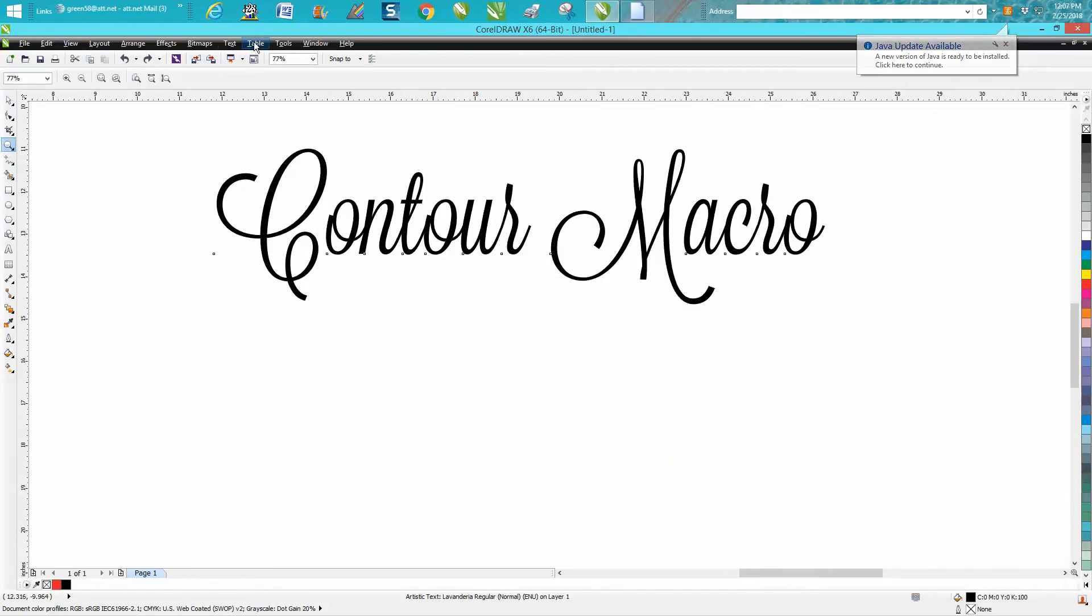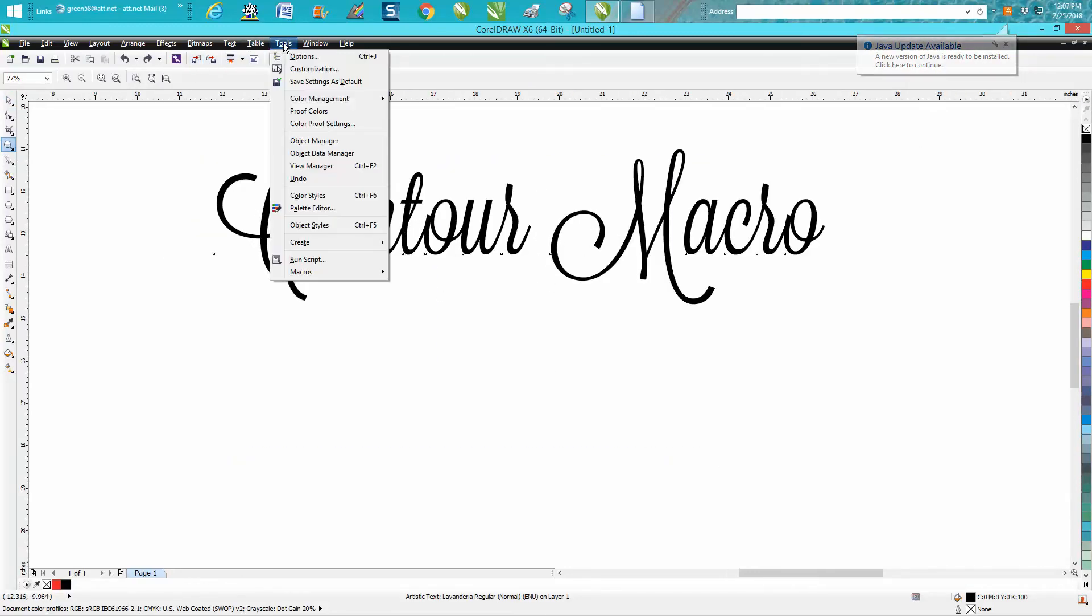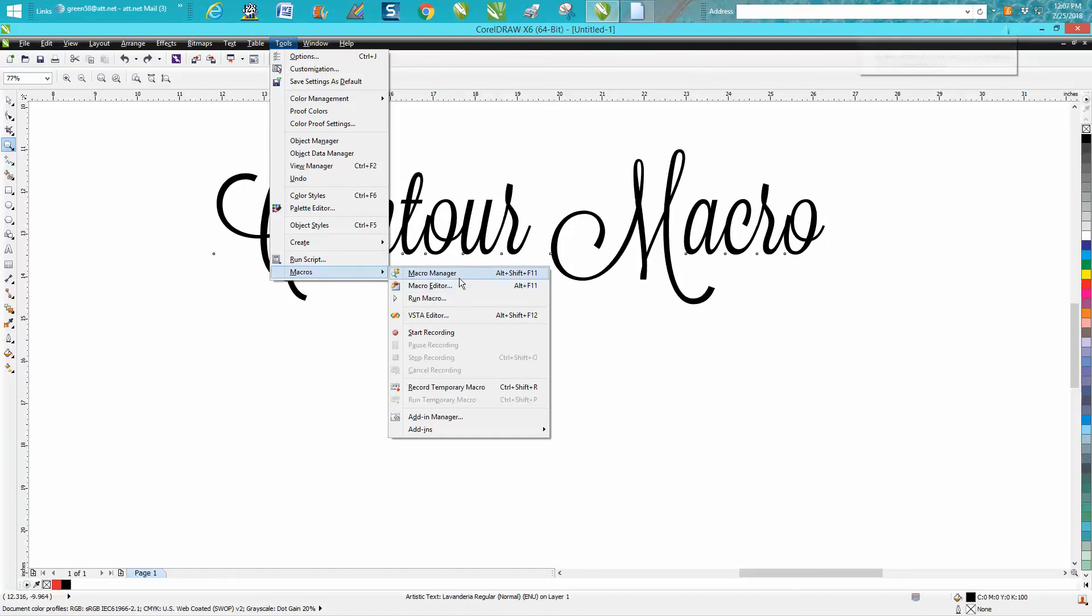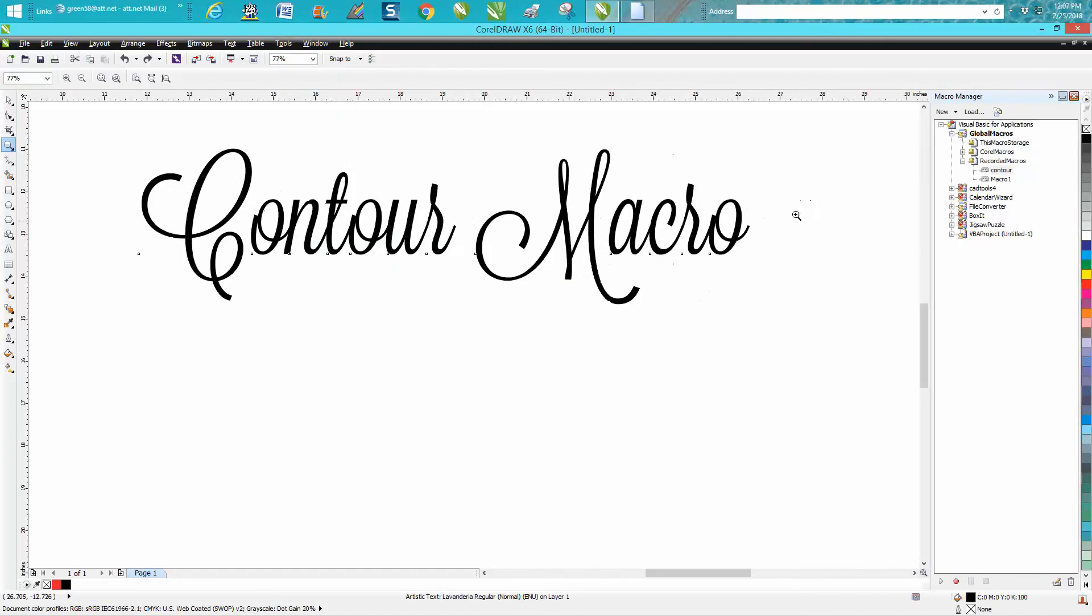We're going to go to tools, macros, macros, macro manager. It'll be under global, recorded and contour. Just double click on that.